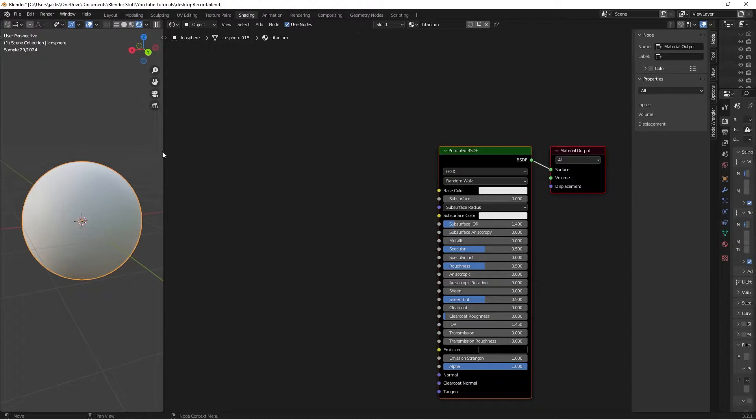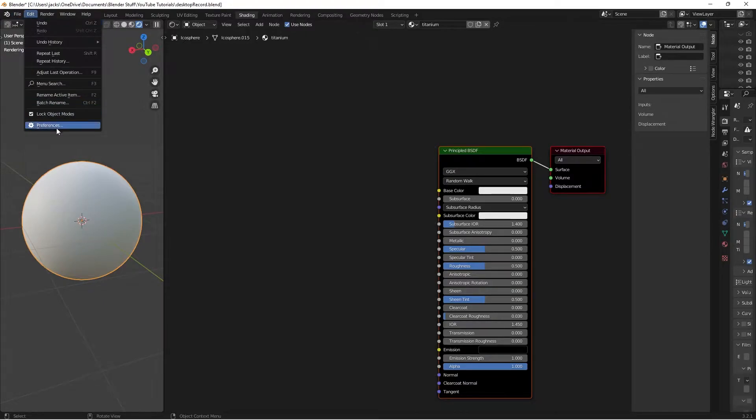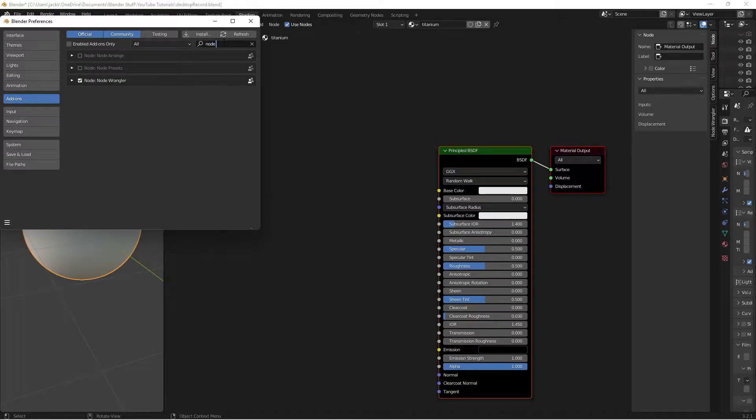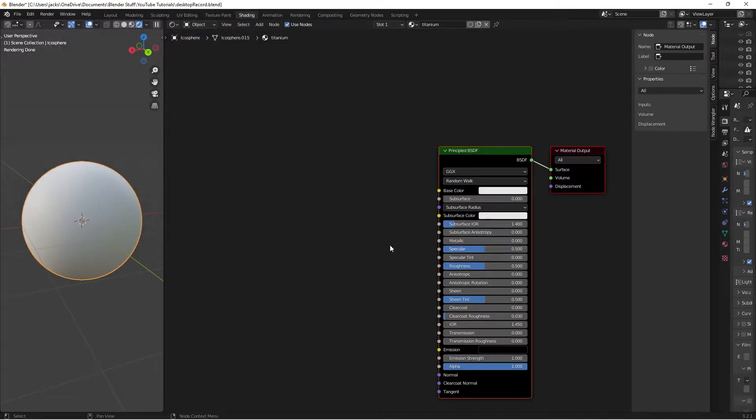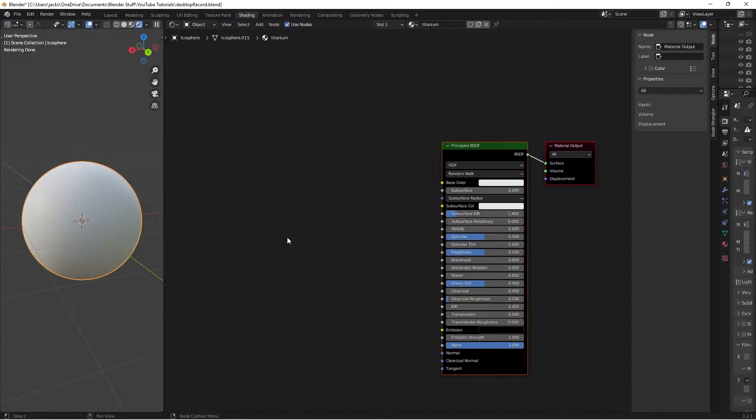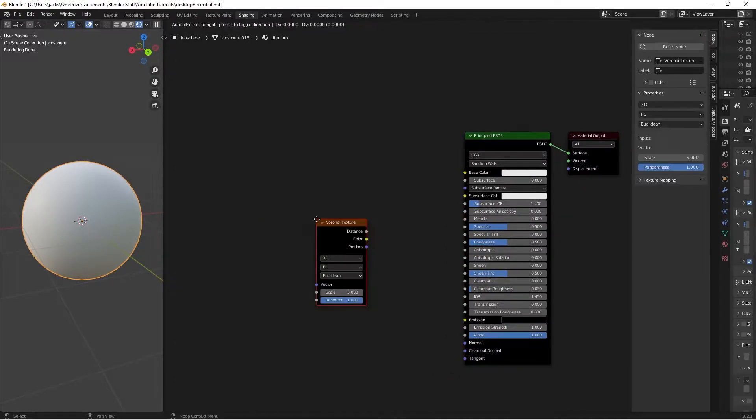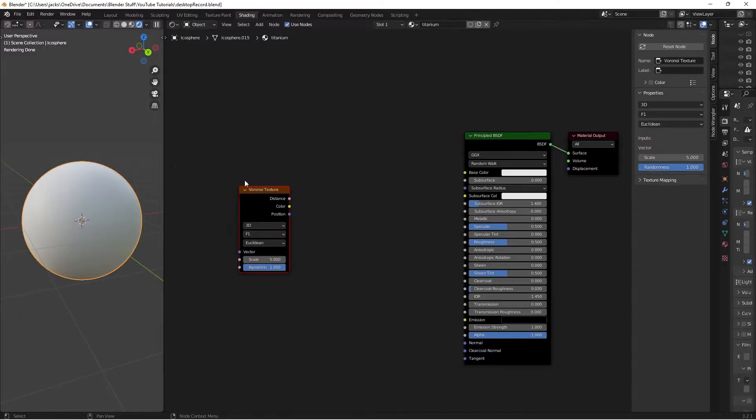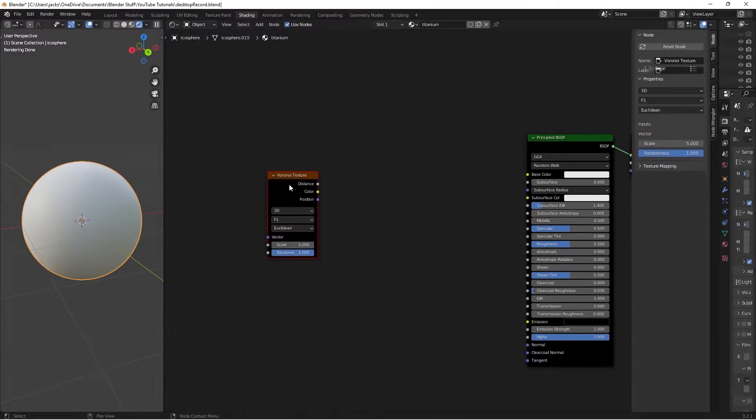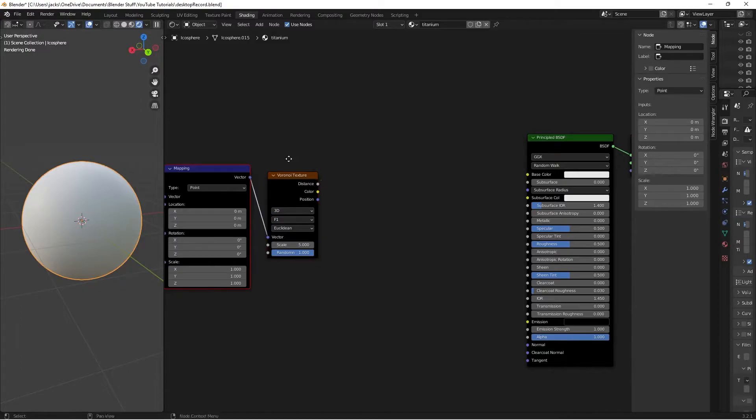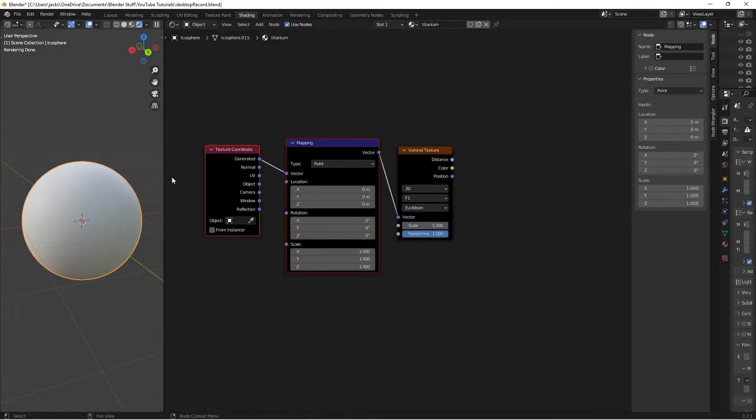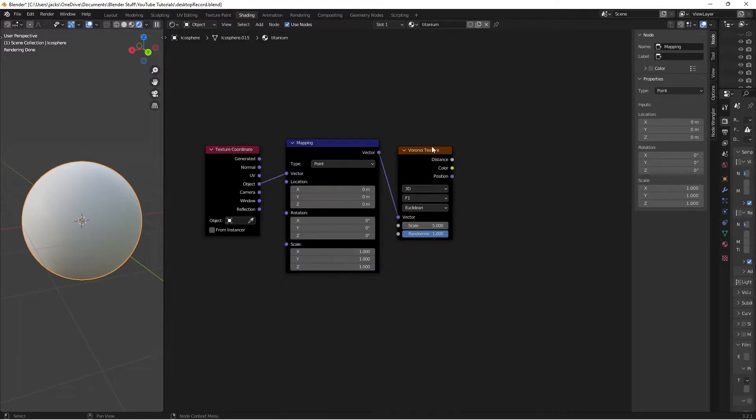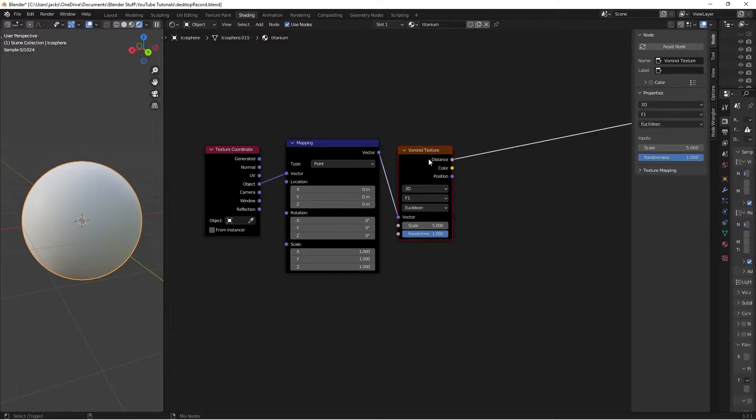You want to make sure you enable the Node Wrangler add-on. Go to edit preferences, add-ons and type in Node Wrangler. Just hit the checkbox. It'll give you some shortcuts that you can use in here. Then we're going to press Shift-A, add a Voronoi texture. Press Ctrl-T with the Voronoi texture selected, which will give us this texture coordinate and mapping node. Move our object into our mapping. This will map the texture around the object versus around the world space.